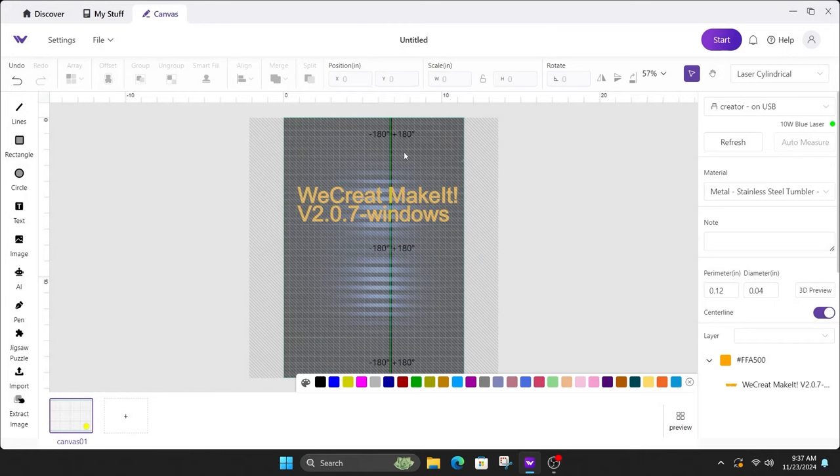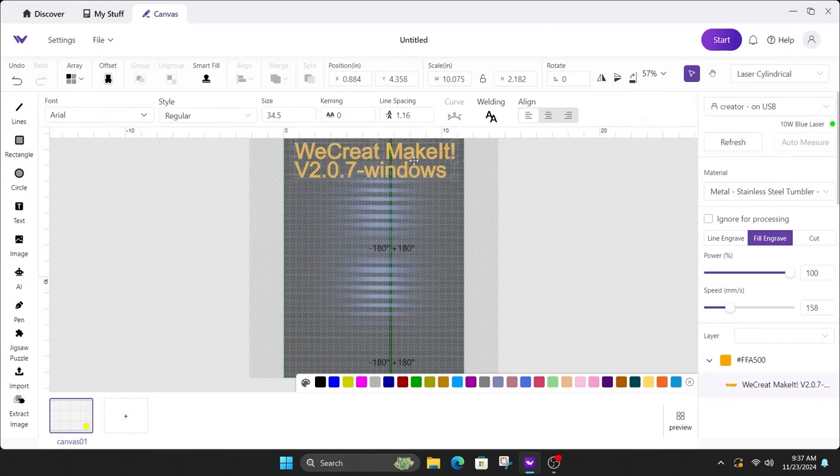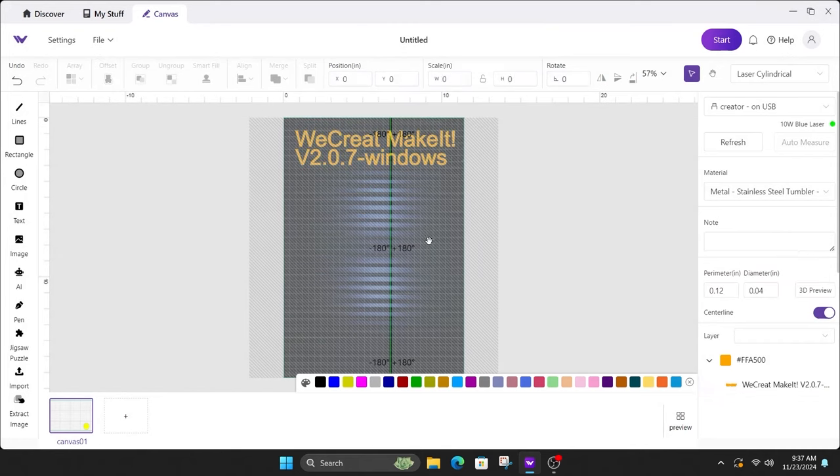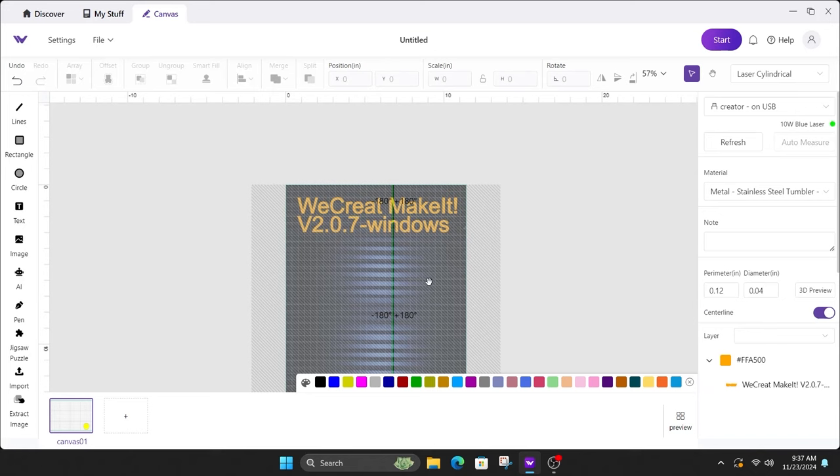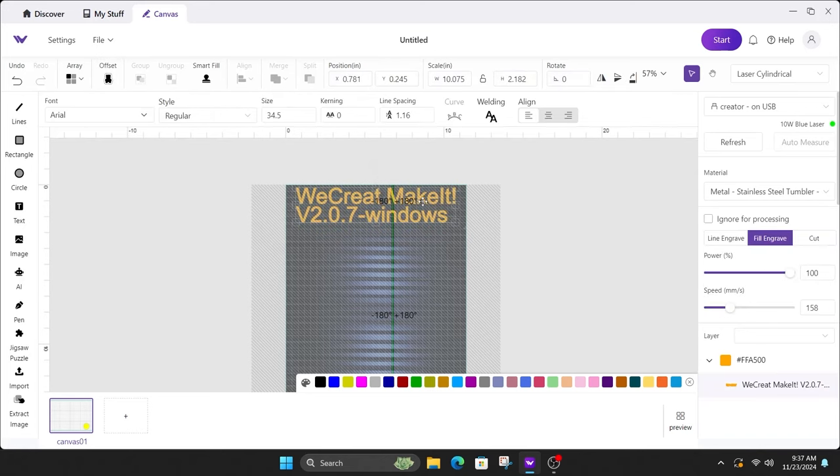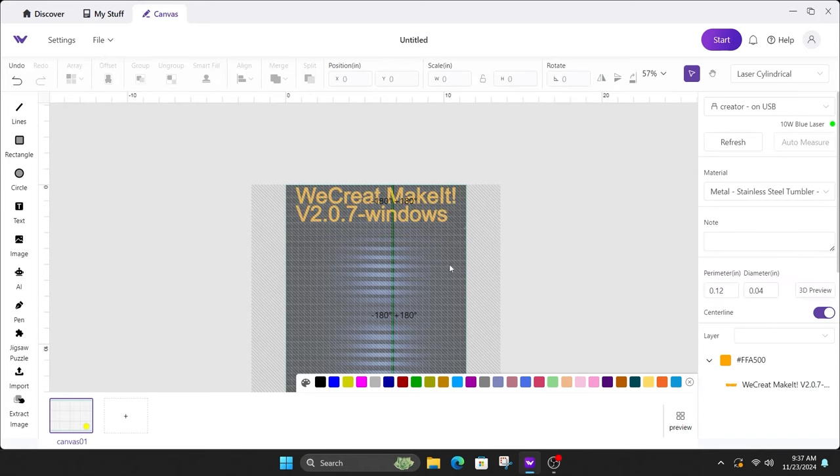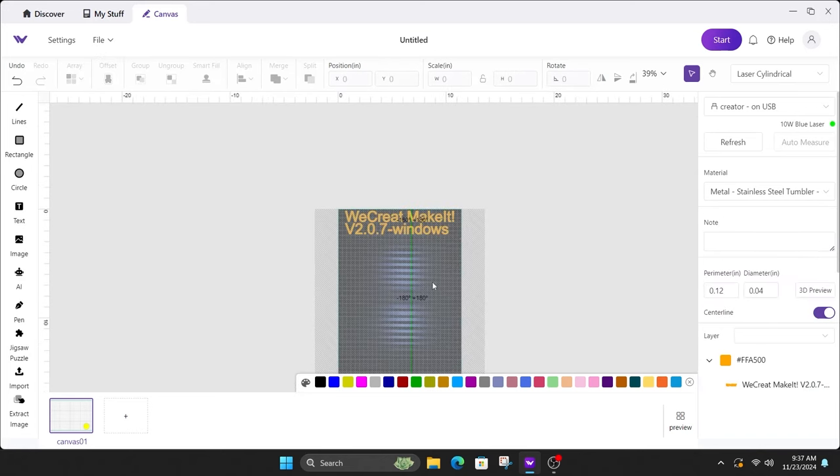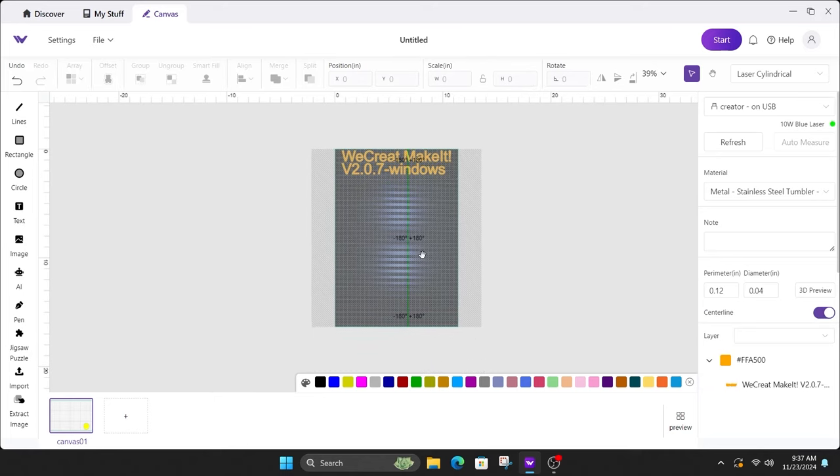And as you can see, that non-working area is now gone. So now we can go ahead and move this up all the way to the very top edge. And you can now do a full wrap all the way from the top edge to the bottom edge, and you can do as much engraving as you want on that cup.